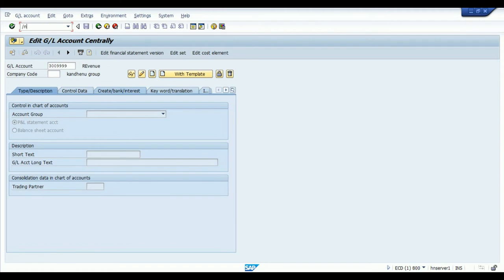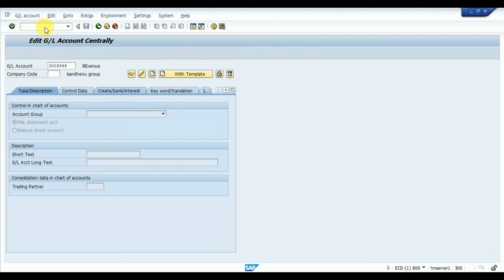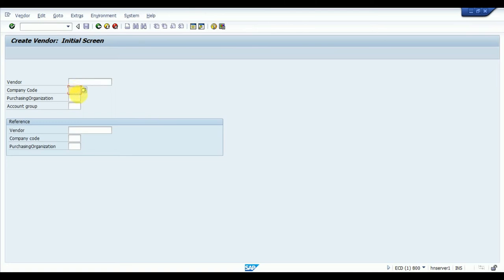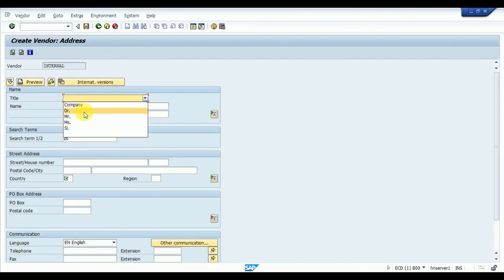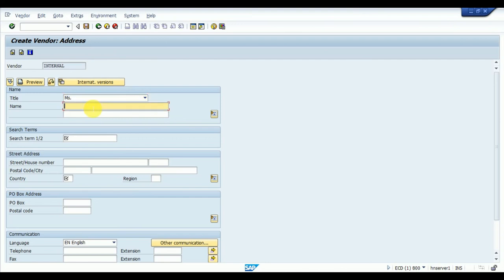The T-code for creating a vendor master centrally is XK01. Enter XK01 and click. The company code is 5121, which I created in my previous videos. The purchasing organization is 51PO. The account group is XX01, which I just created. The vendor name I want to give is 'Jyota Turbo Power Services Private Limited,' with the search term JTPS.